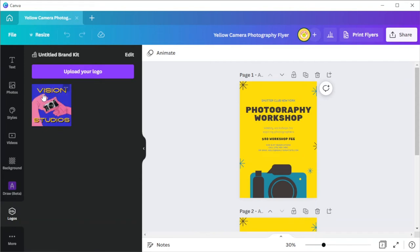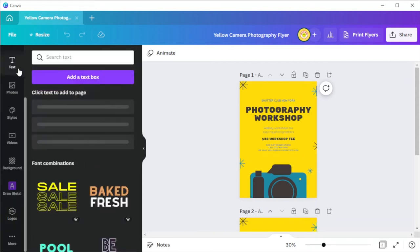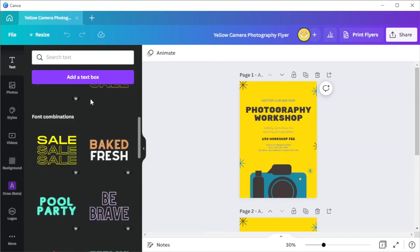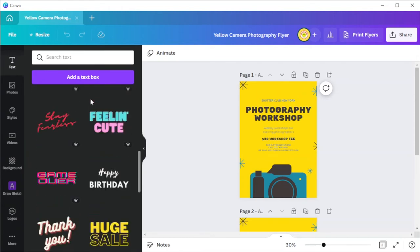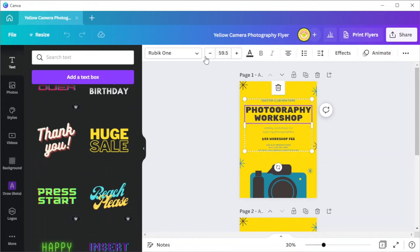Lastly, to add text, simply open the text tab and select which type of text you would like to make or simply use the text combination presets in the text library. And at the top panel, you can change the font style, font size, and the color of the text.